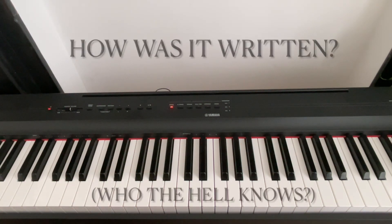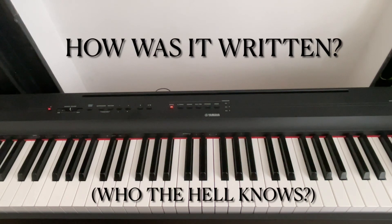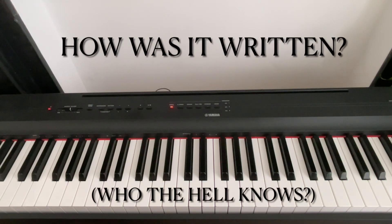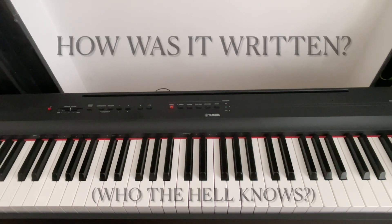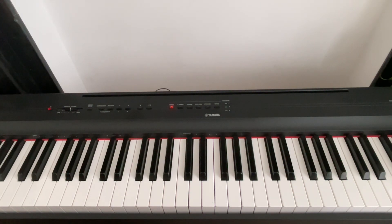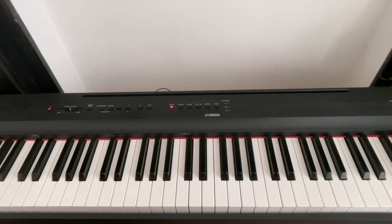Hello and welcome to another episode of How Was It Written with Lee Pat. Today we talk about Smells Like Teen Spirit by Nirvana.